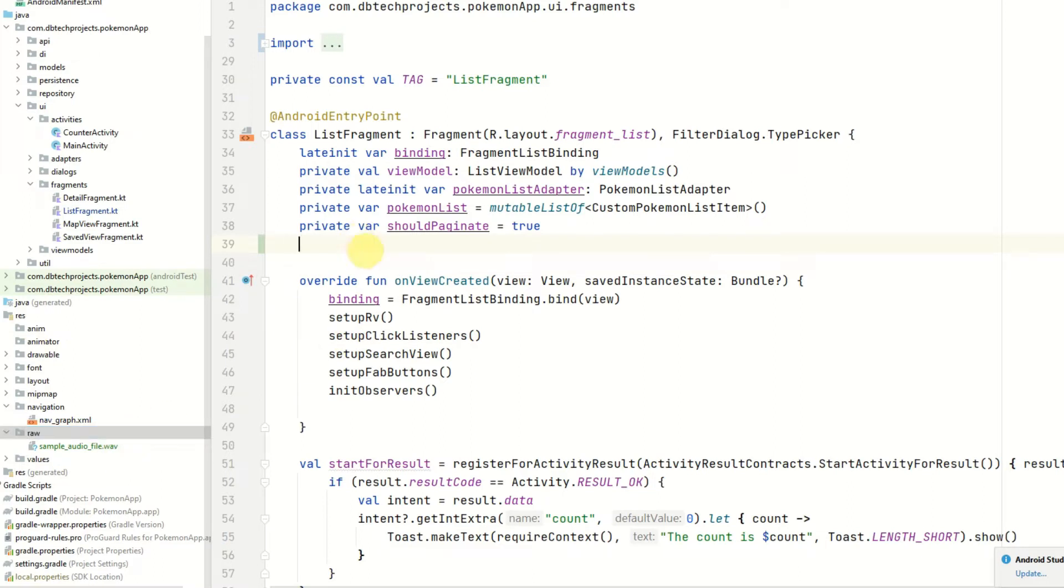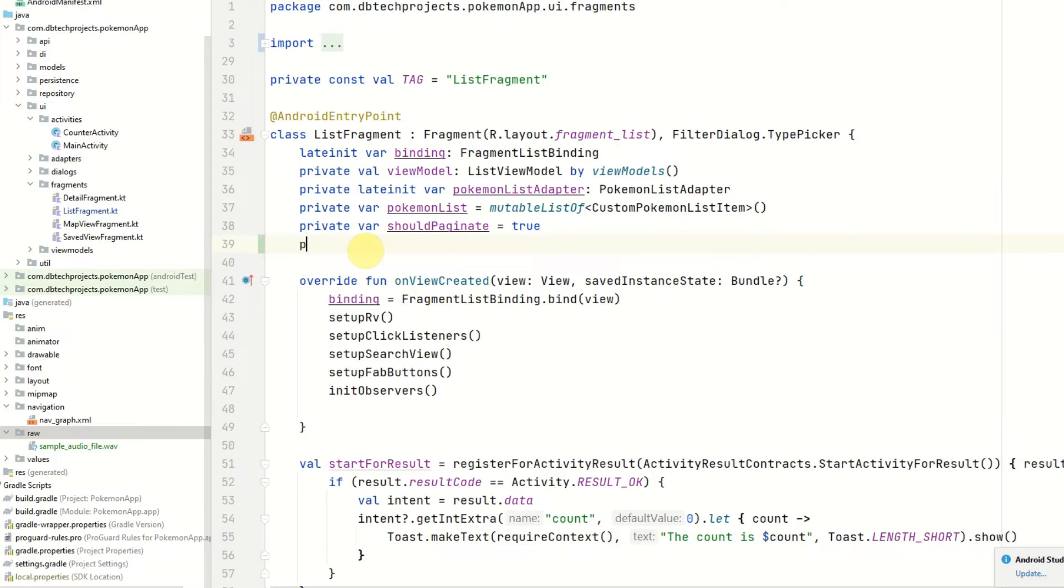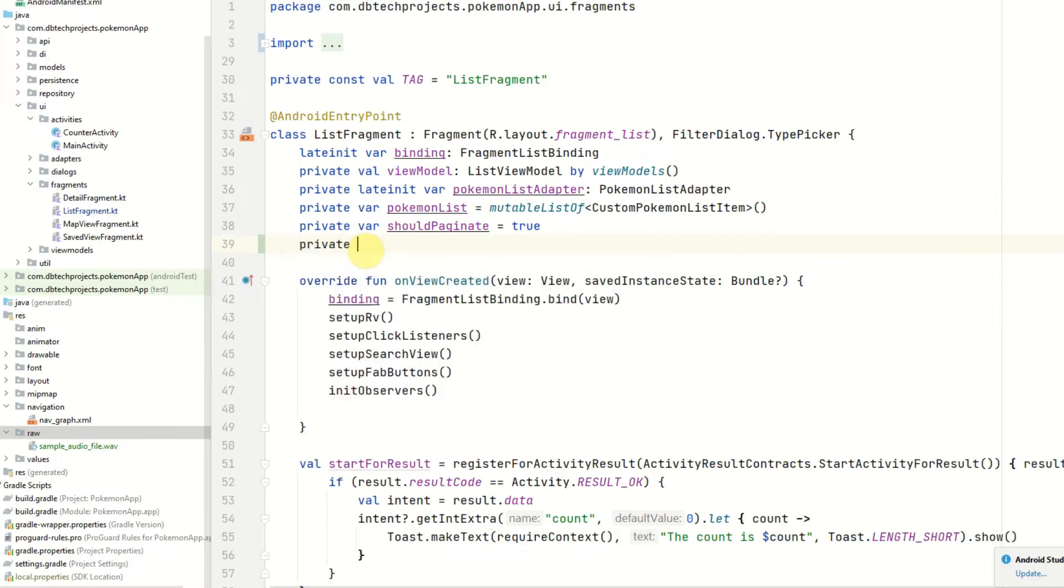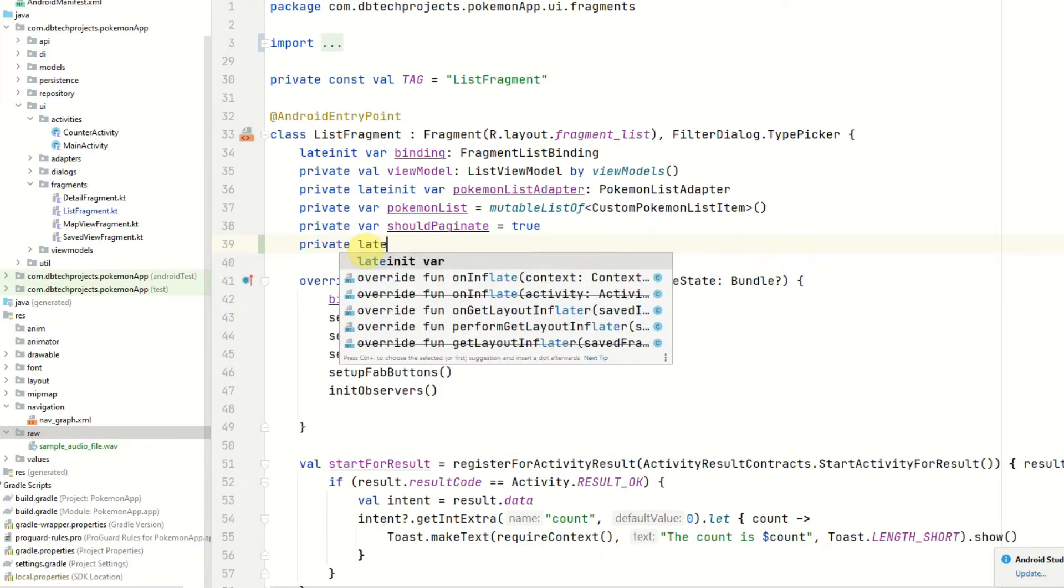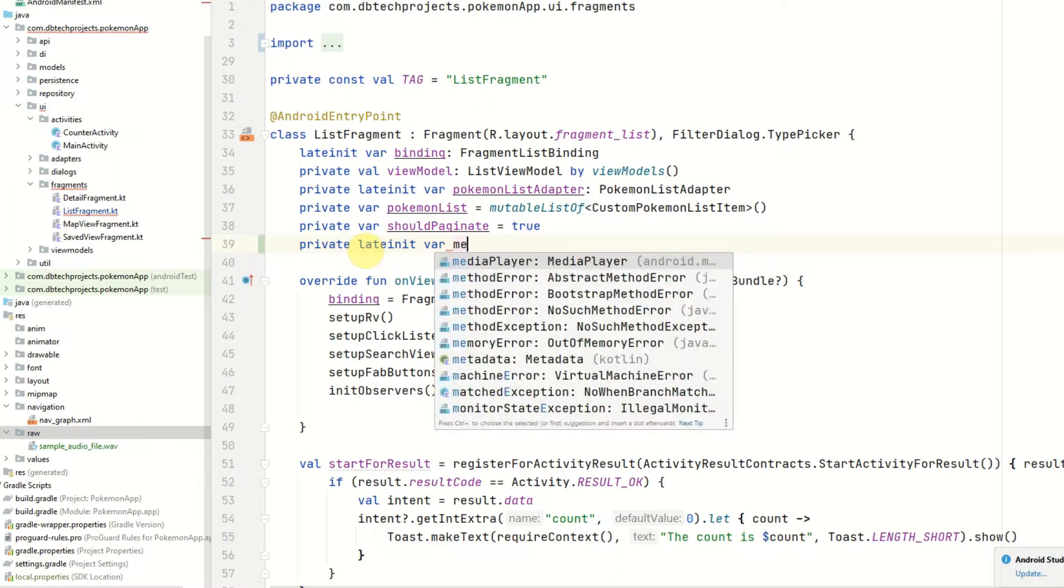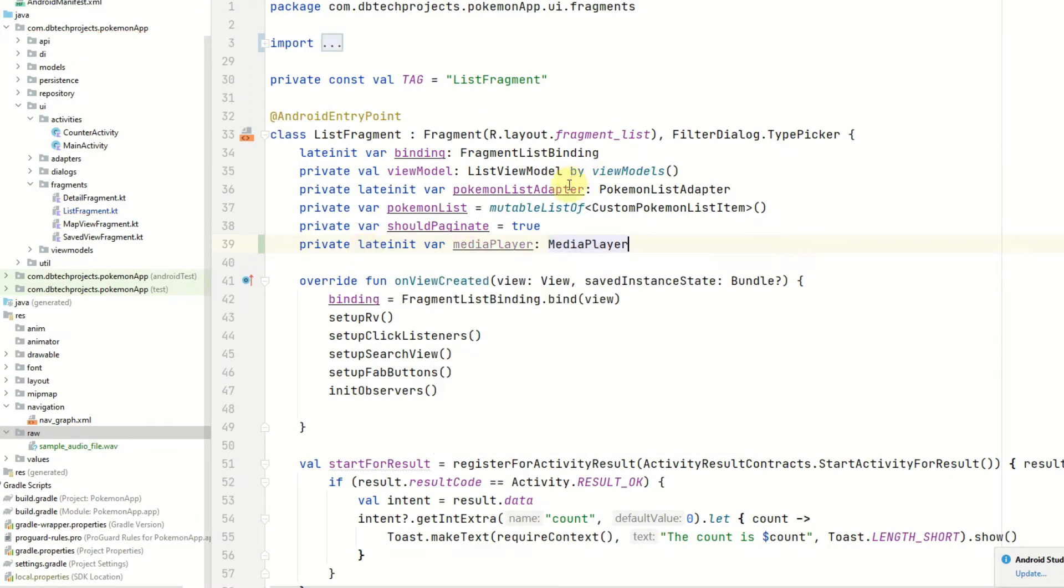And to get started we need to declare an instance of a media player. I'm going to use a lateinit var for this as we initialize this in our onCreate. So private lateinit var media player, and that is type MediaPlayer.